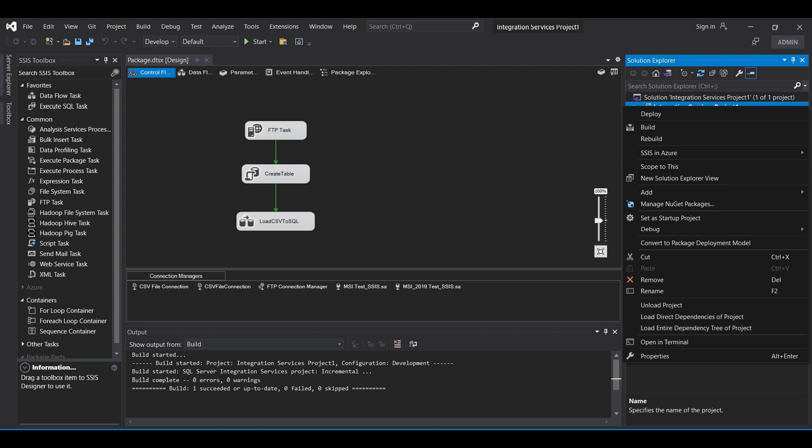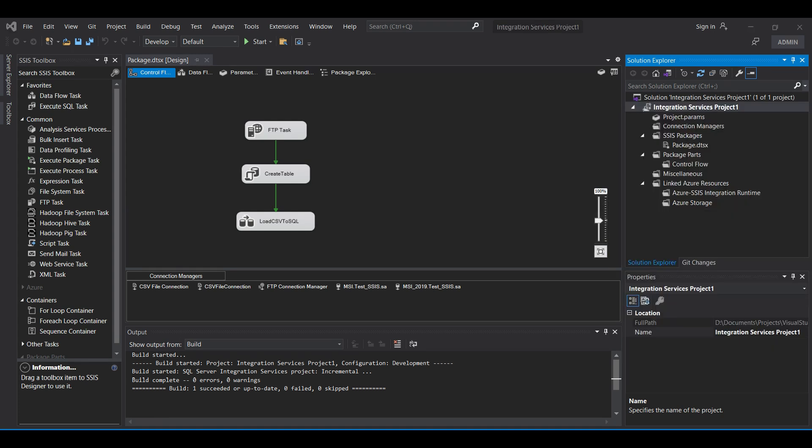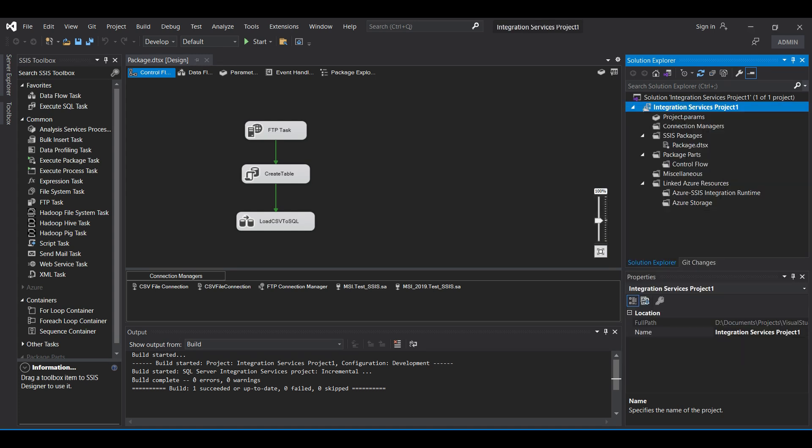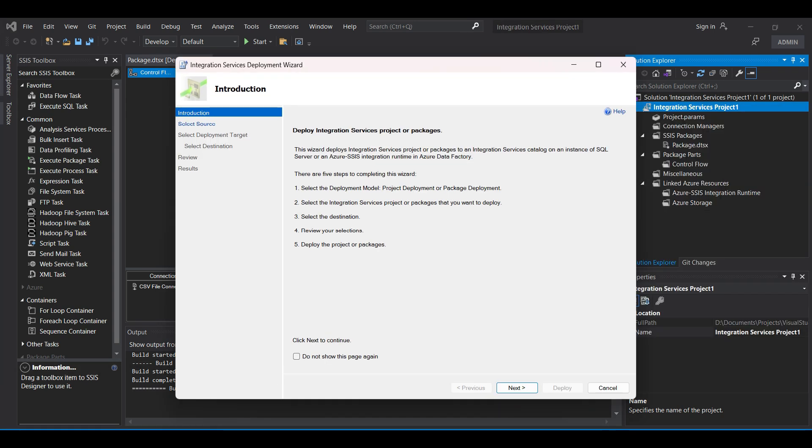Right-click on the project name in the upper right corner and select Deploy from the drop-down menu. A wizard form will appear explaining the deployment process. After reading this, click Next.